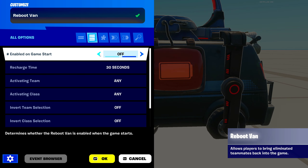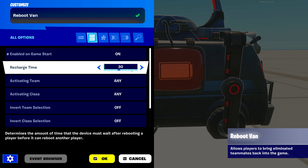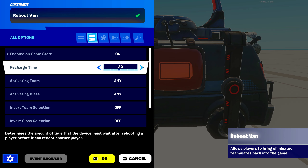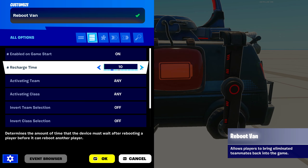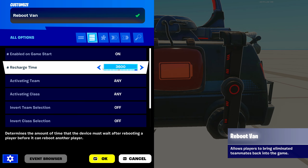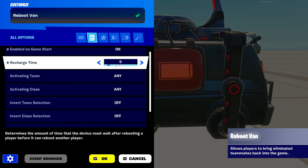Next one here is recharge time. This is the amount of time it takes the reboot van to recharge after you reboot the player. You can set this to instant, which is zero seconds, or you can set this all the way up to 3,600 seconds. I'm going to set mine to five seconds just to show you.